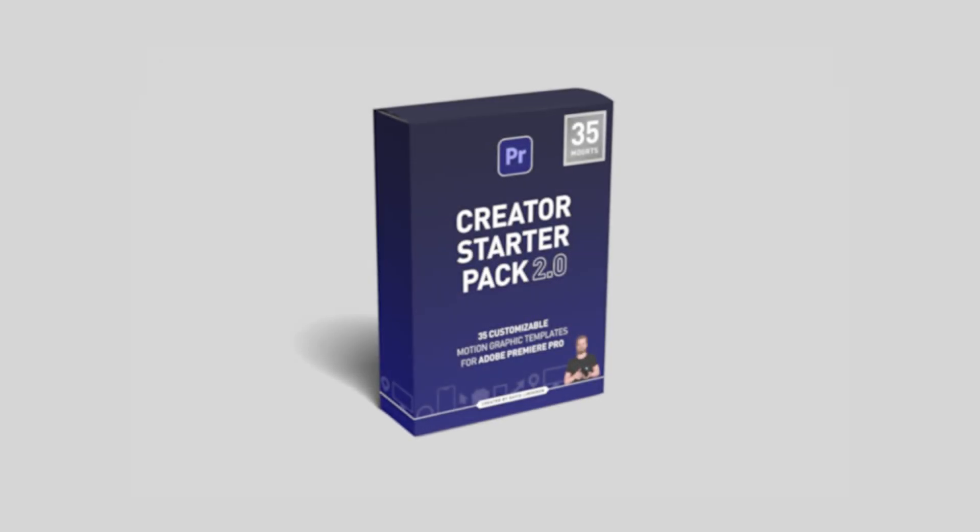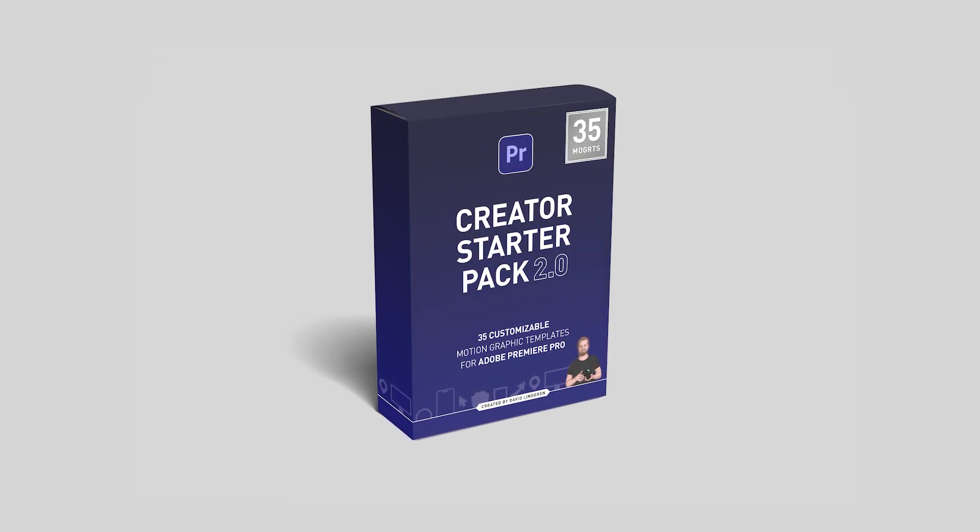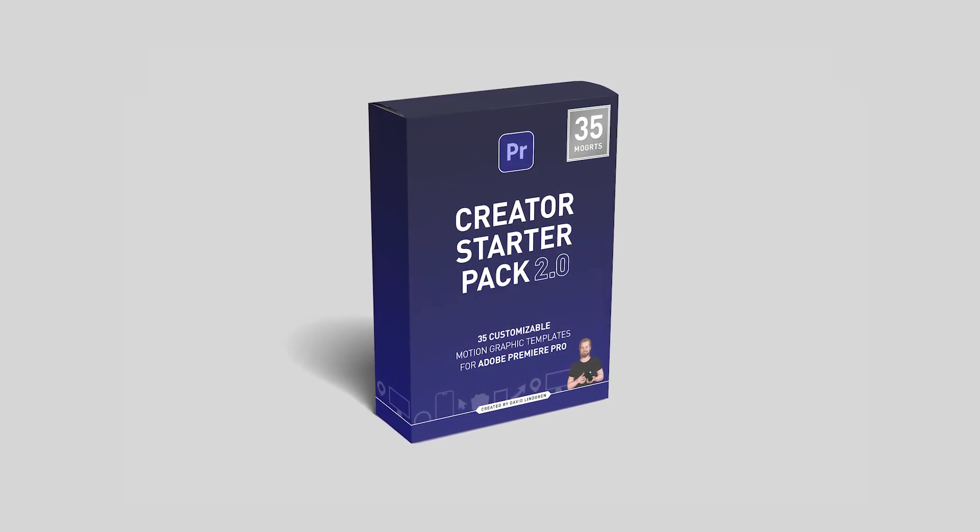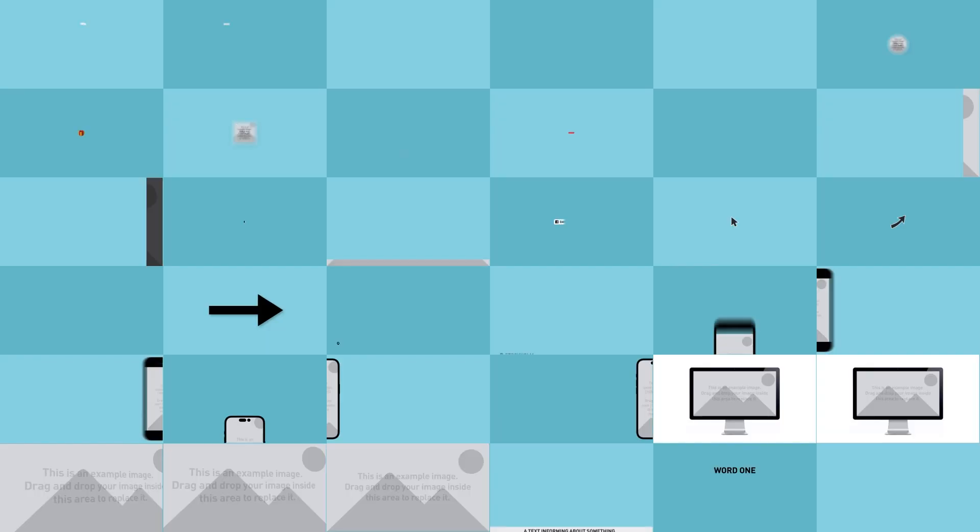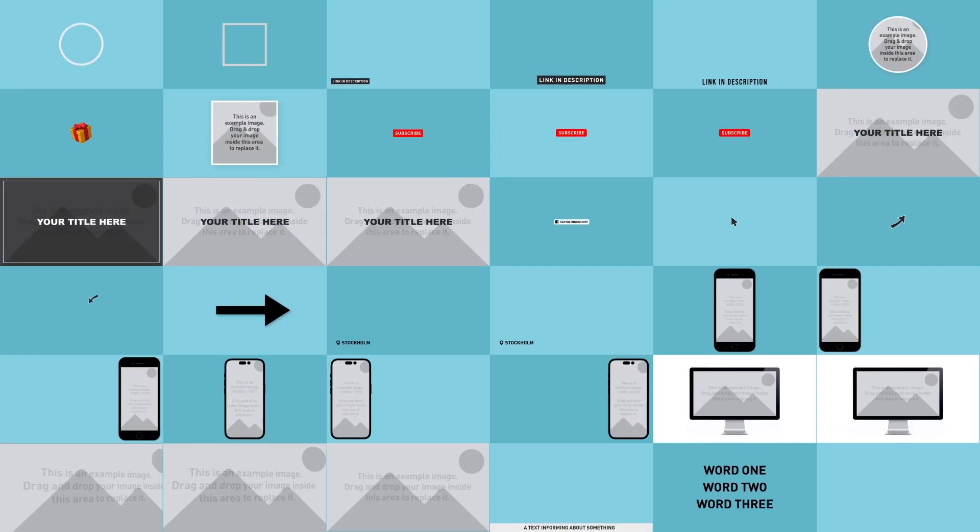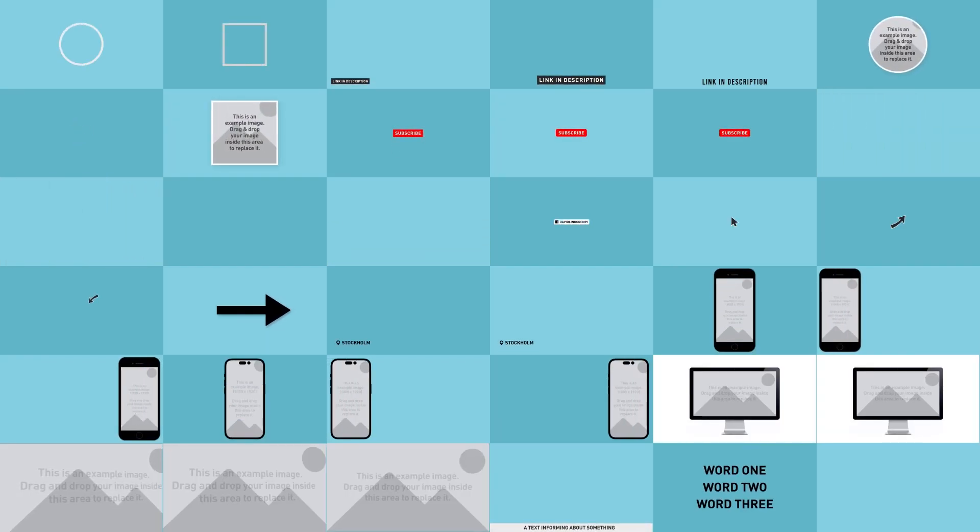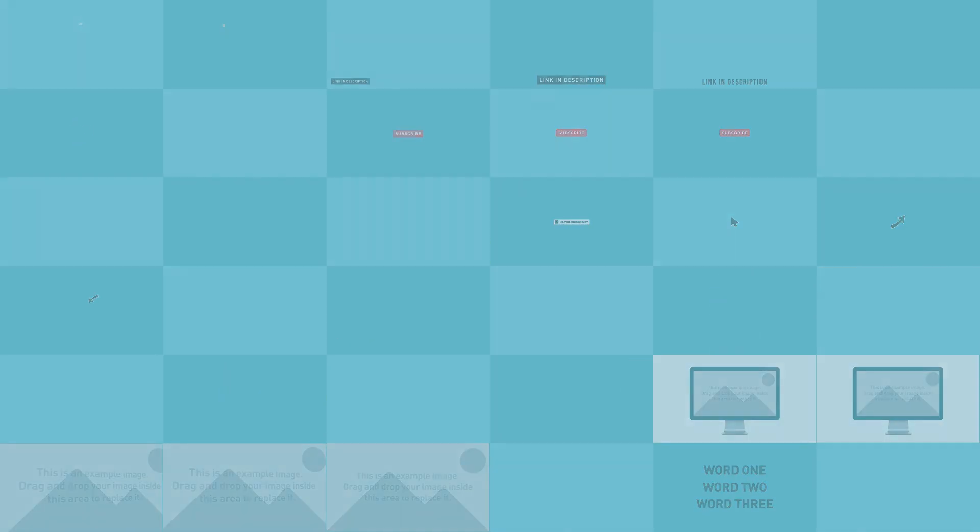This is the Creator Starter Pack 2.0 and these are the 35 templates that are included in this package. Let's go through them one by one.